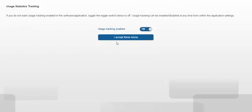Usage tracking. If you do not want usage tracking enabled on the software application, you can turn this off now. You are able to enable or disable this feature at any time using settings.